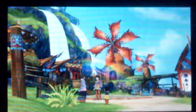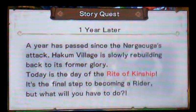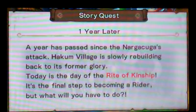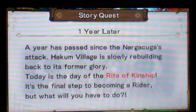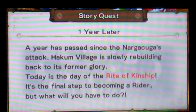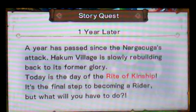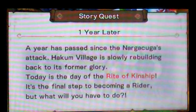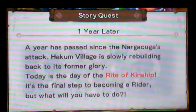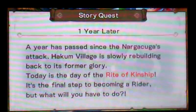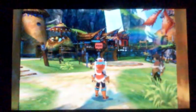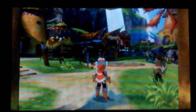One year later. It's been an entire year? Did I even find my monster? Did I even look for him? We could have had a bond! One year later. A year has passed since Nargakuga's attack. Hakum Village is slowly rebuilding back to its former glory. Today is the day of the rite of kinship. It's the final step to becoming a rider. But what will you have to do? StoryQuest has been updated. Well, considering this is gonna be a very long demo, I think this is a good time to stop off.